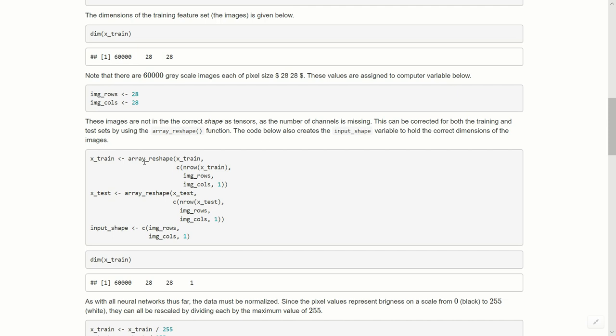Let's use the array_reshape function. It takes x_train as our argument, and then we have to pass in the number of rows in x_train. So we use nrow function and then the nrow function of x_train, then image rows, image columns, comma one. So we add that comma one at the end just to show that there's one channel.